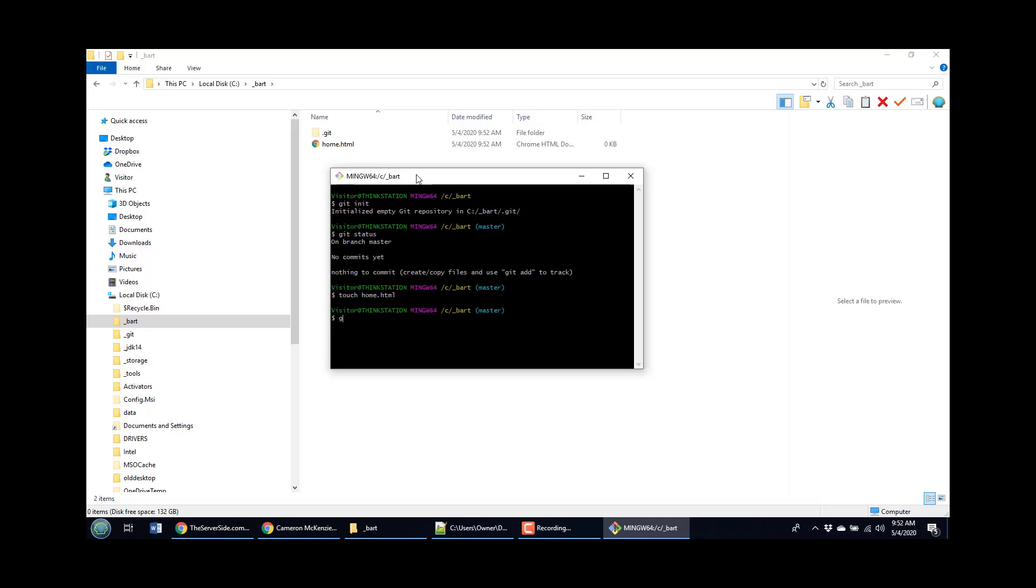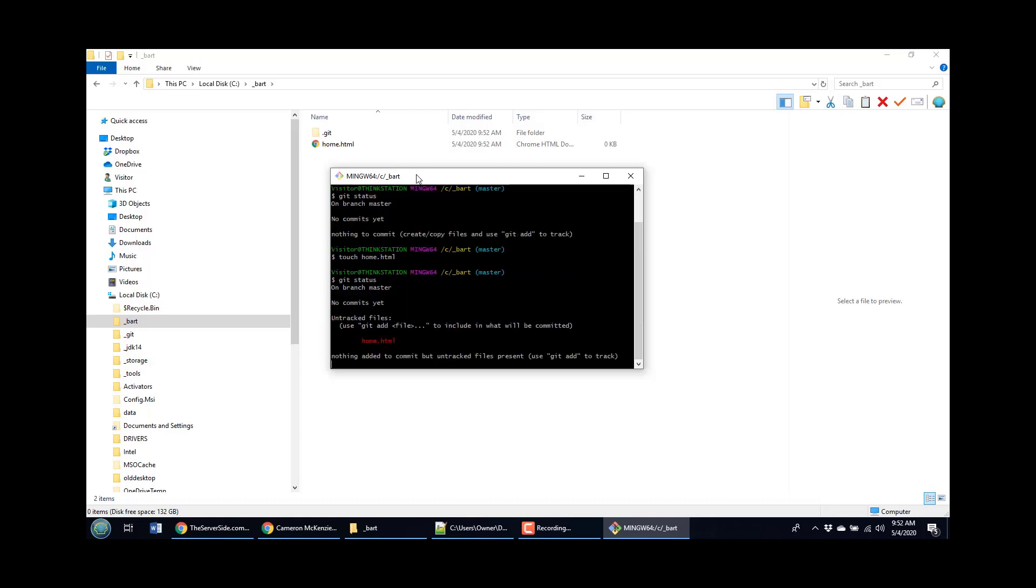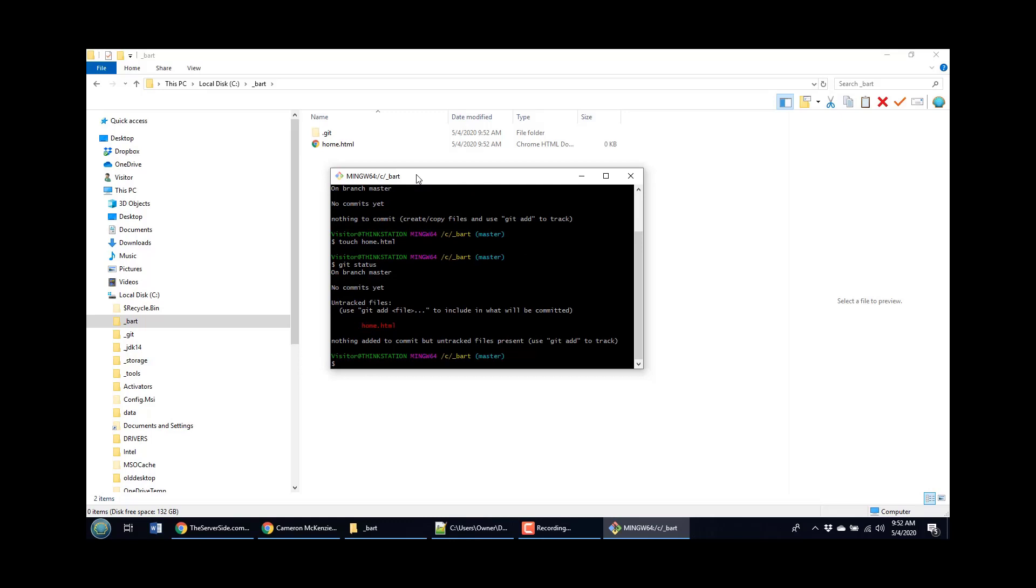And why don't I issue the Git status command again? And you notice here it says, you know, on this working tree in your workspace, in the Git working tree, there's a file there named home.html. And it's currently untracked.